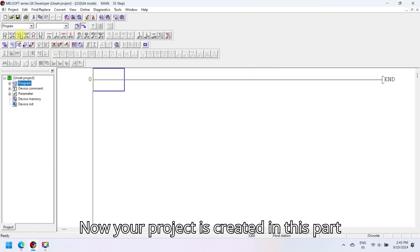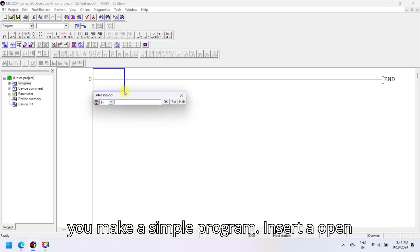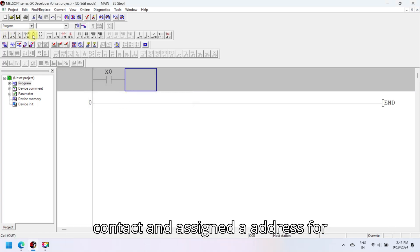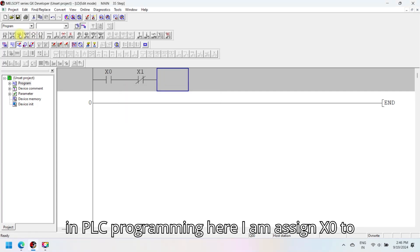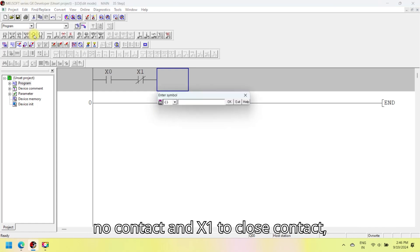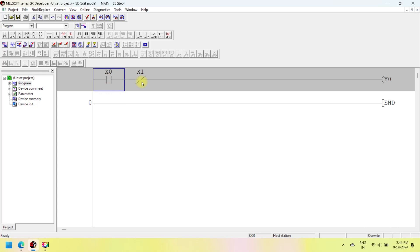Now your project is created. In this part you make a simple program. Insert an open contact and assign an address — contact address is a very important part in PLC programming. Here I am assigning X0 to a normally open contact and X1 to a normally closed contact; Y0 is the output of the logic.